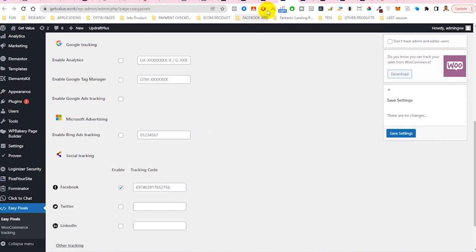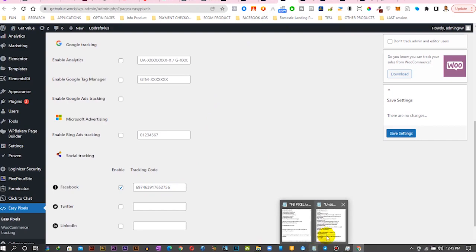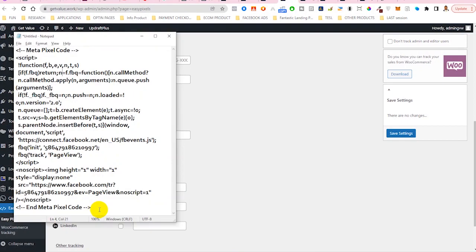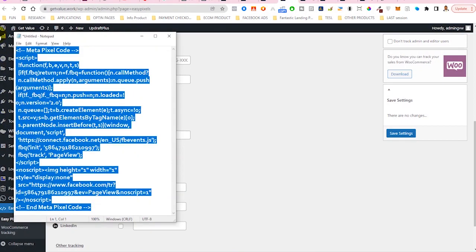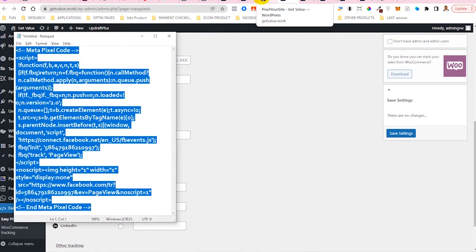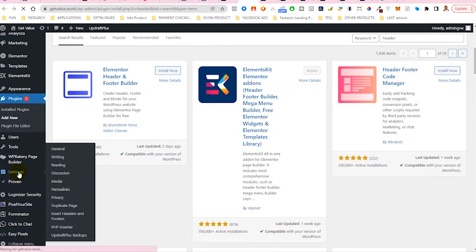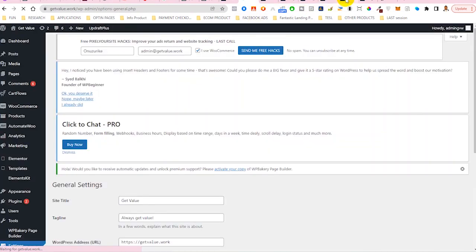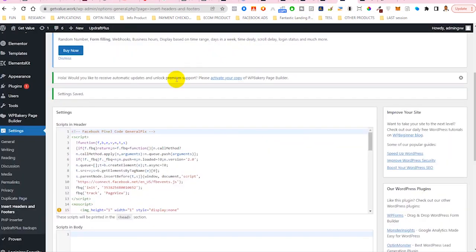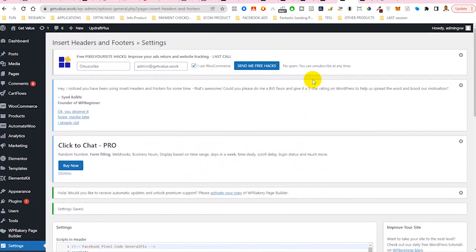Now the third one is I will copy this whole code here. Just copy this whole code that I copied from Facebook pixel setup. Then go ahead to where you have settings, then click on Insert Header and Footer. Once you click on Insert Header and Footer, it should bring you up to this particular section.